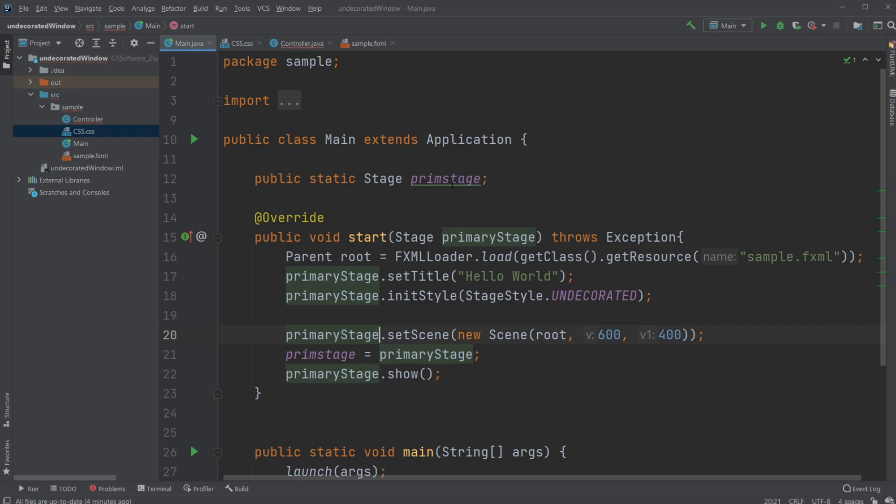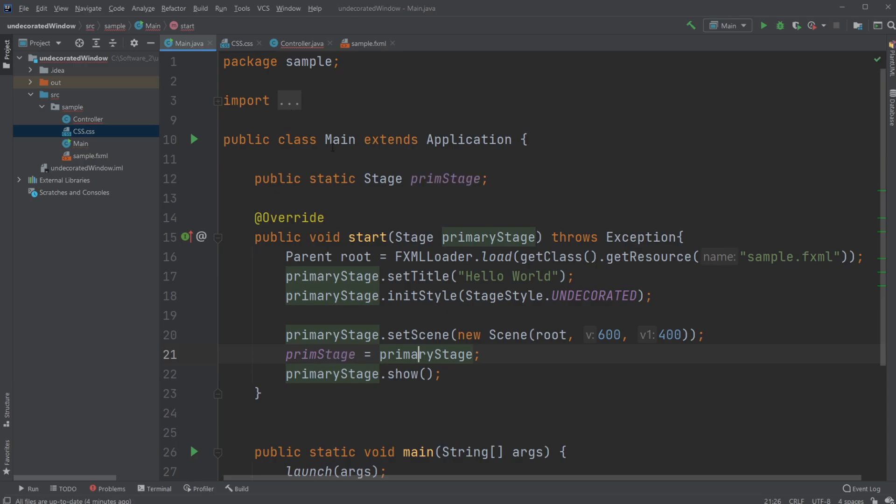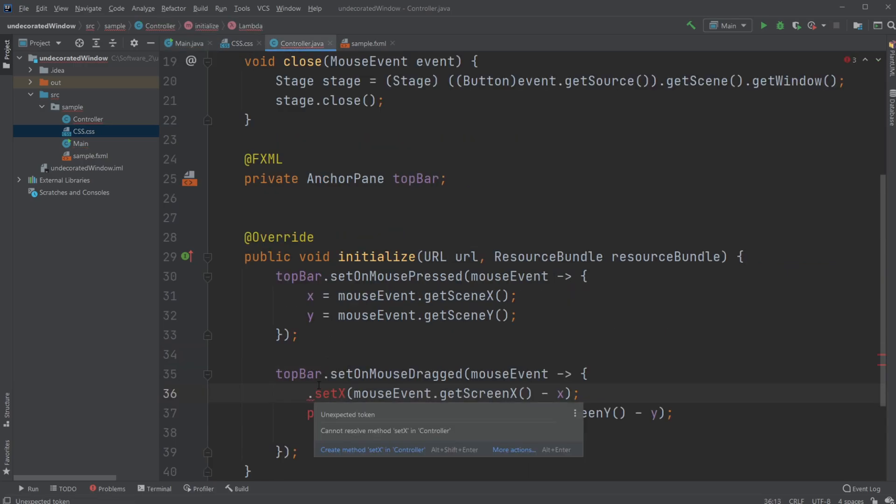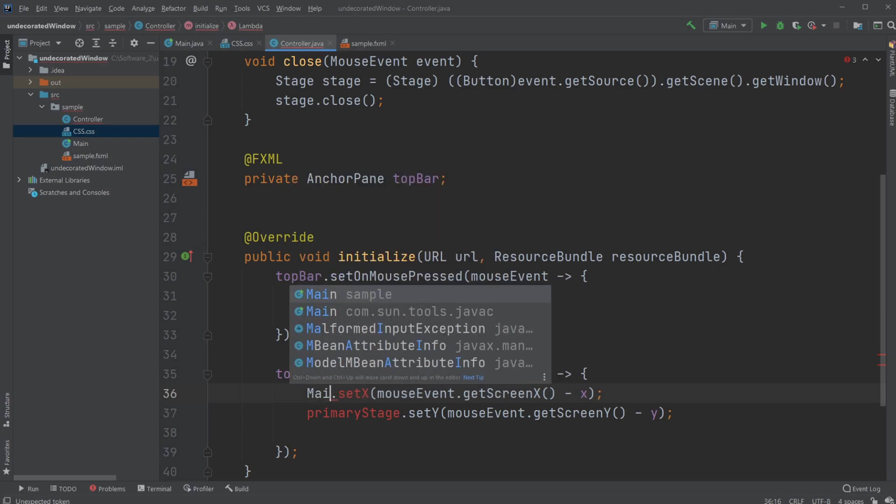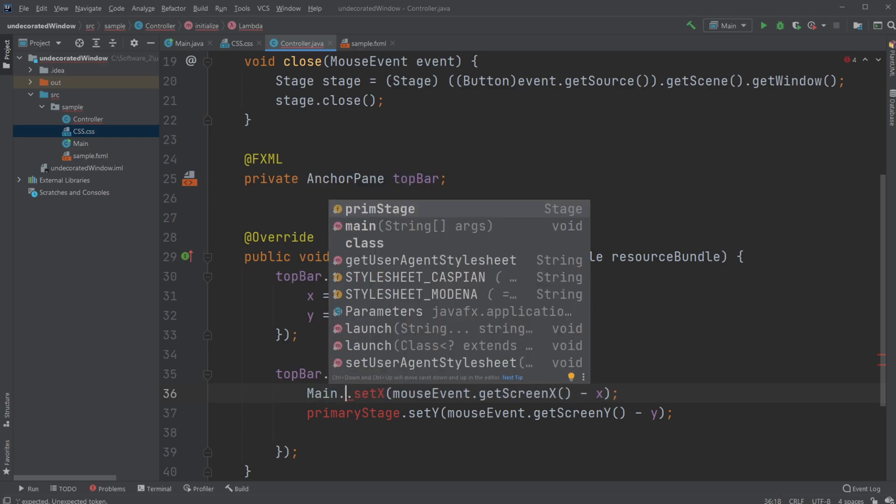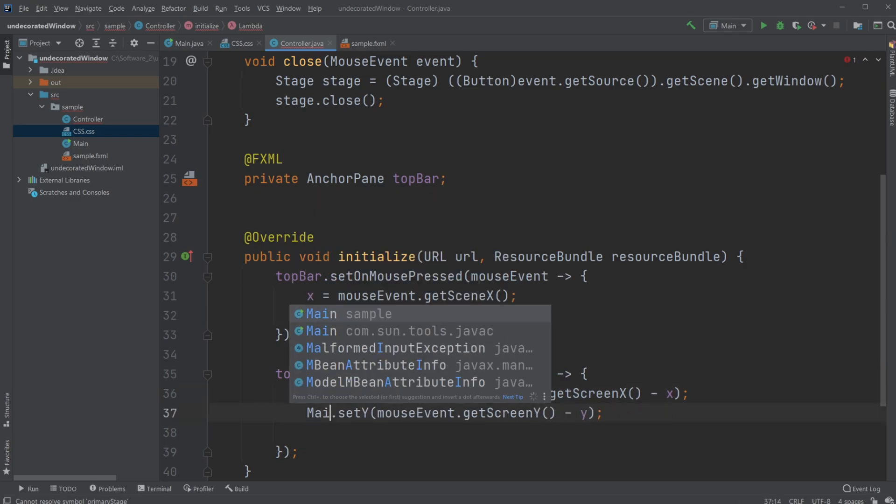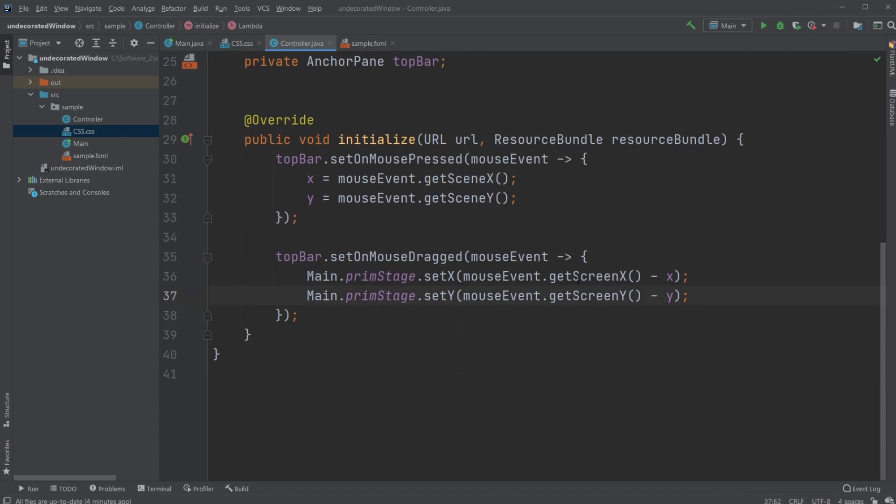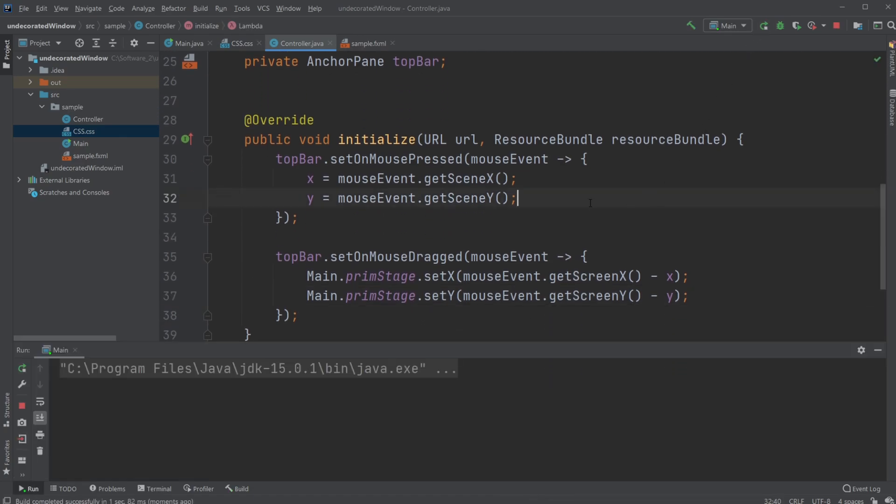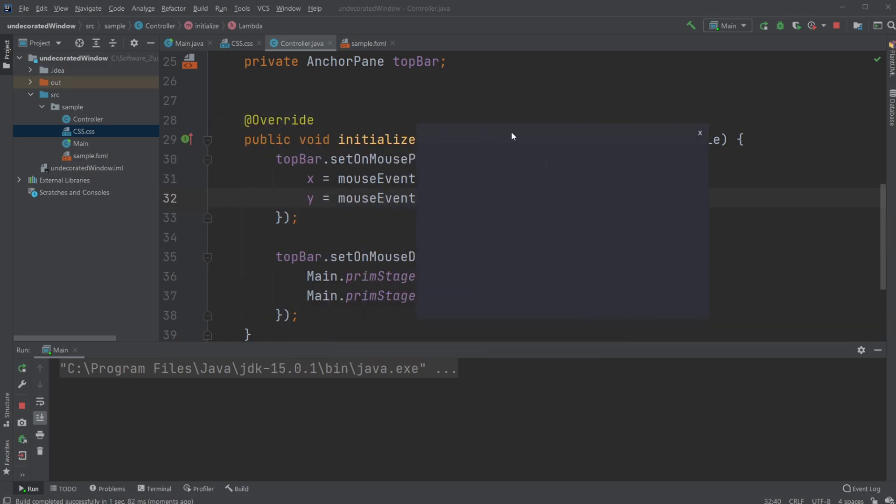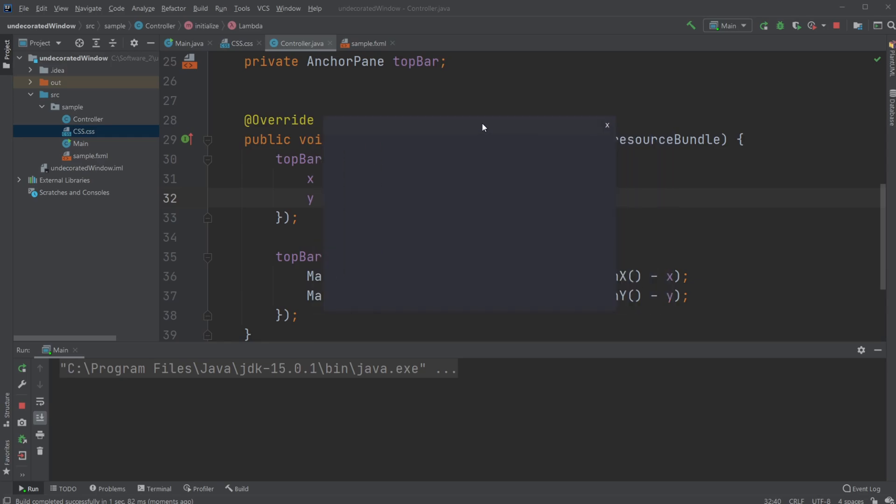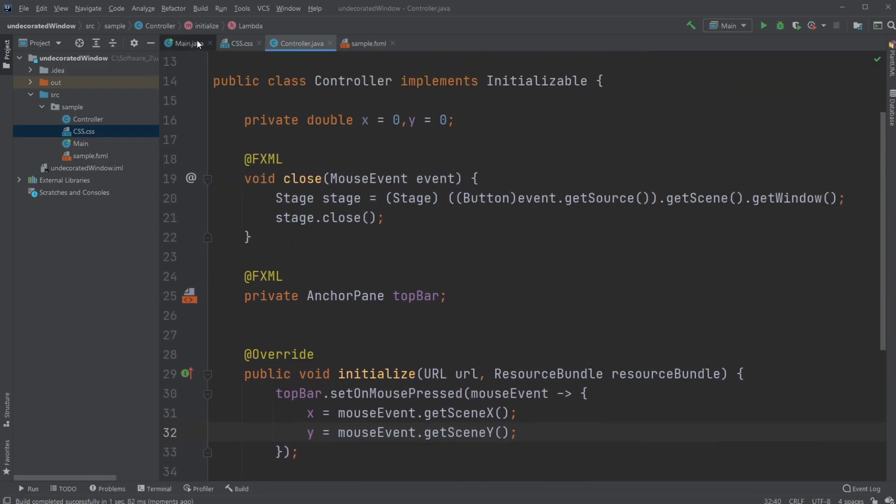Now from our controller, we would go main.primeStage. This is the one we're going to use to set our stage change values—change the X and Y position values. What this now allows us to do is simply have where we can't drag. If I click—I'm clicking here, but if I click in the top bar, I can now drag it around. Now when we have this basic setup, that's more or less what I wanted.